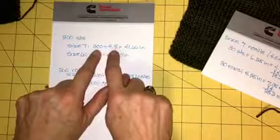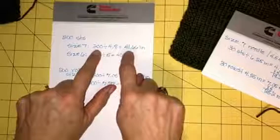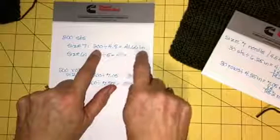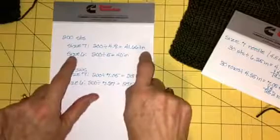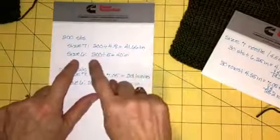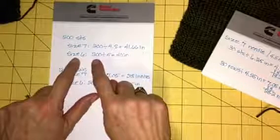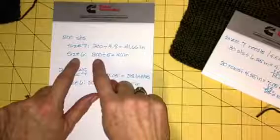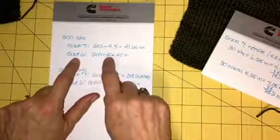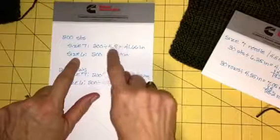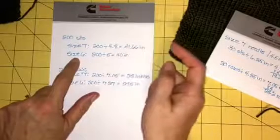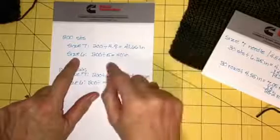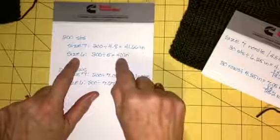With the size 7 needle and the stitch gauge for the size 7 needle, took the number of stitches divided by the stitch gauge—that would be 41.66 inches. If you use the size 6, you lose an inch and a half. 200 stitches divided by 5—see that 5 and 4.8 are pretty darn close, but it does make a difference.